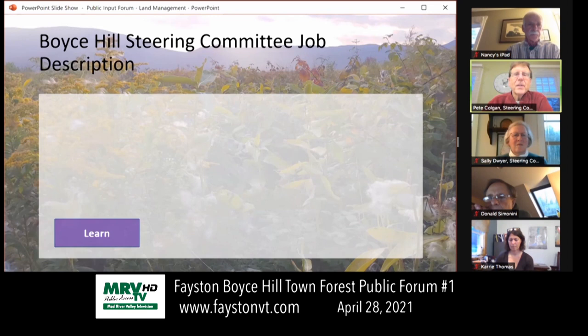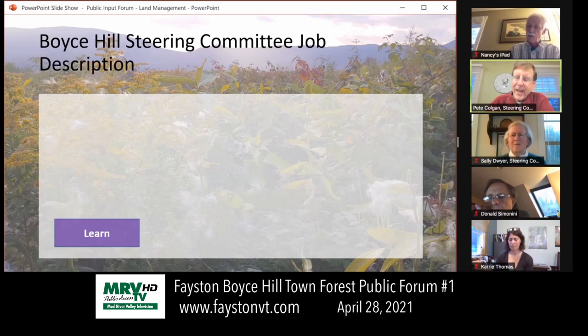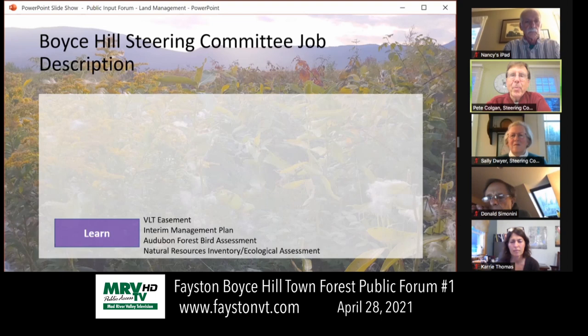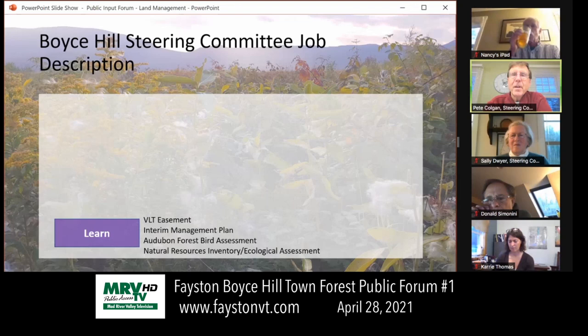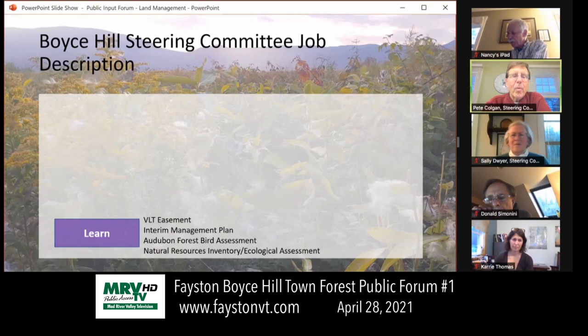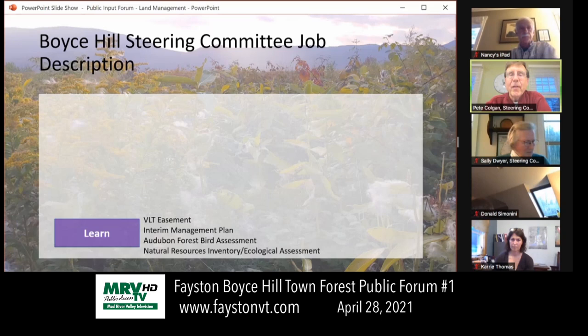This is our job description as a steering committee. We start out by learning about the property as much as we can — it's been a lot of work getting to this point. The Vermont Land Trust conservation easement on the property was part of our learning process. An interim management plan was formed as soon as the property was gifted to the town — this was asked for in the conservation easement — and that work was done by Corey Miller and Liza. We also did a bird assessment, a natural resources inventory, and an ecological assessment of the property.